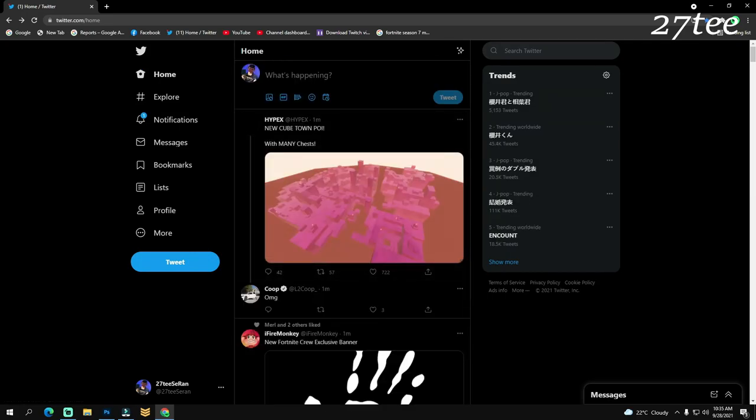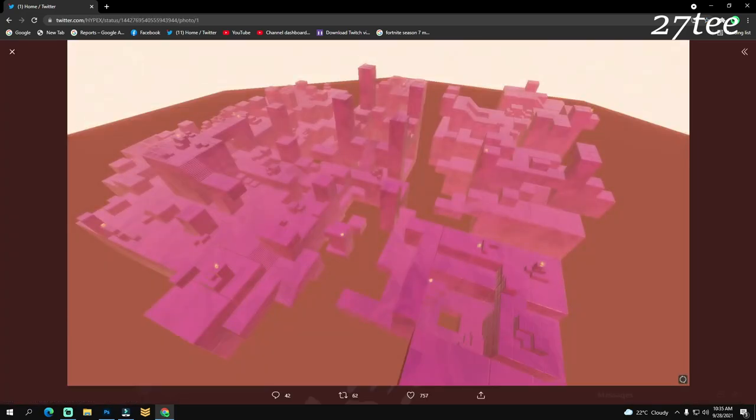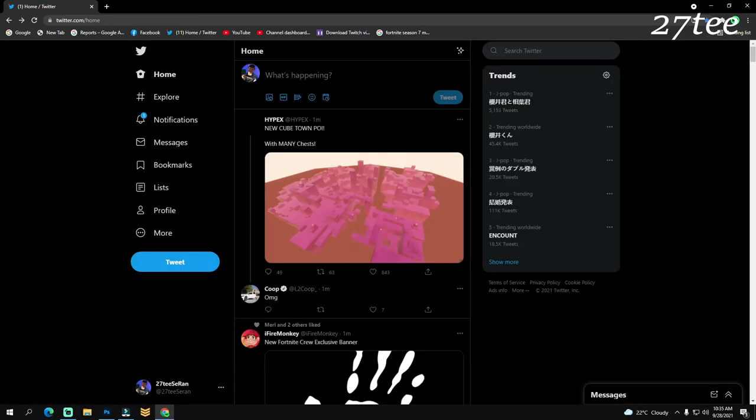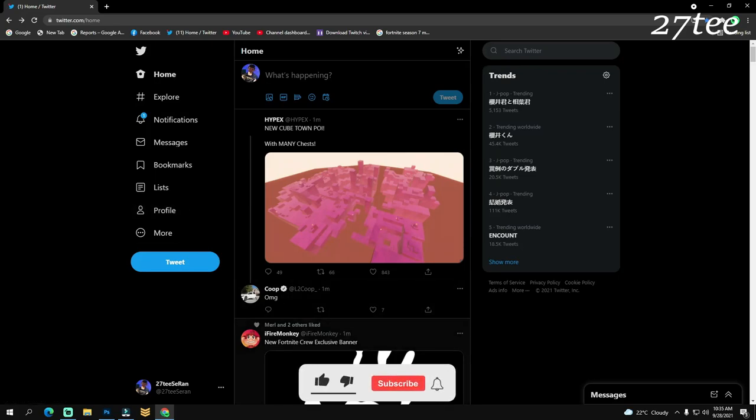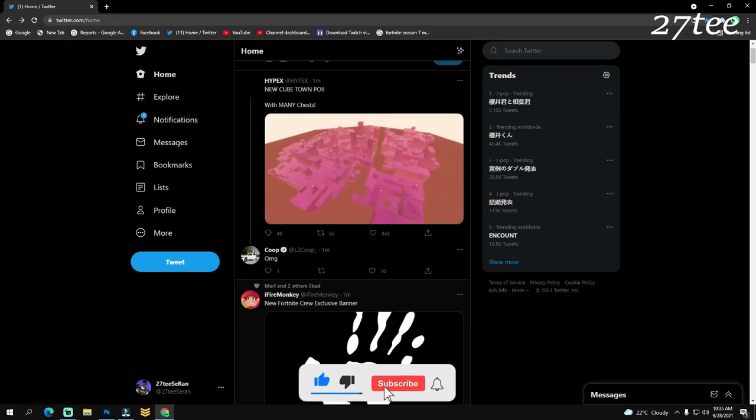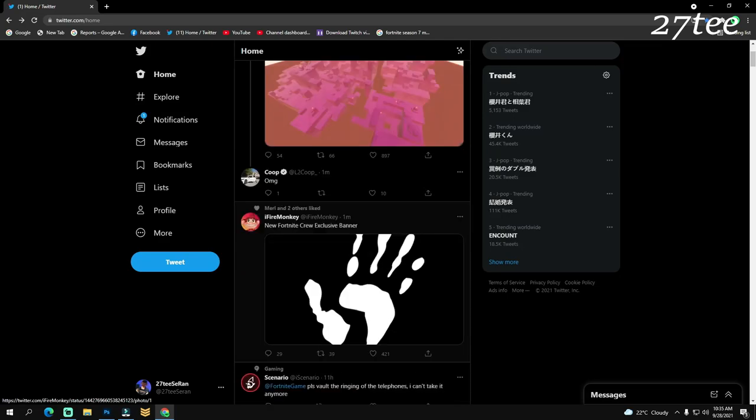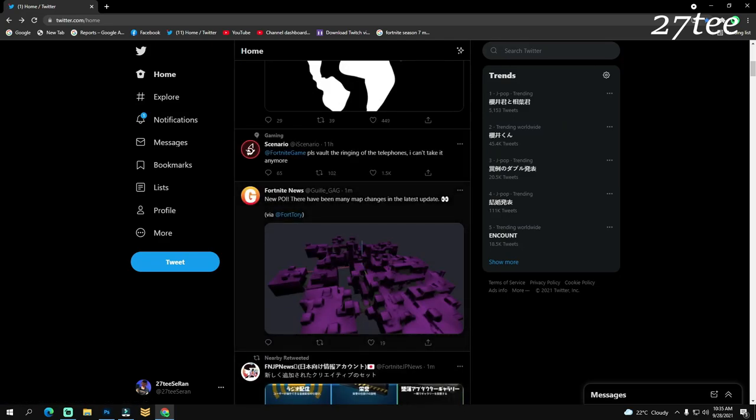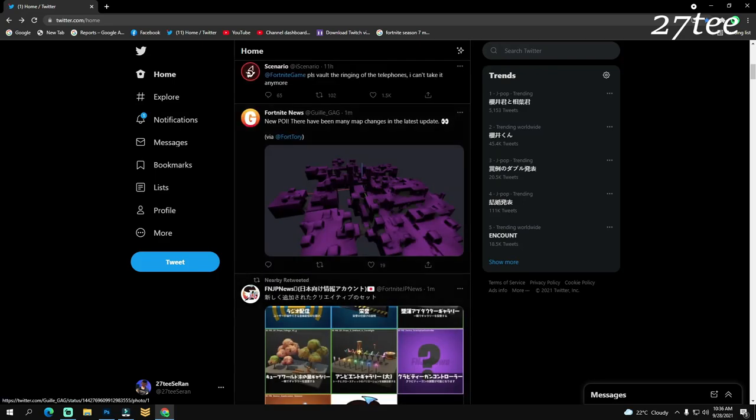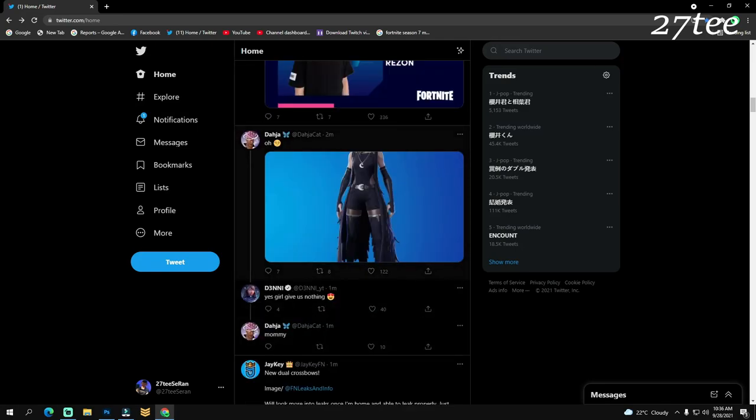From Hypex, we have a new Cube Town POI with many chests. There's going to be a new POI added into the game with a lot of chests. This season all the cube POIs are having a lot of chests. We're going to have a new Fortnite Crew exclusive banner, and there have been many map changes in the last update, so we should expect a lot of changes coming within this update also.